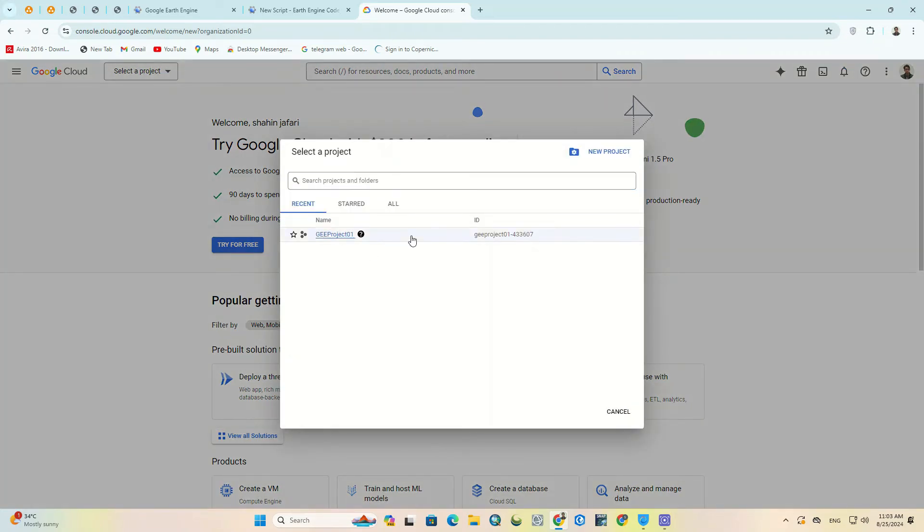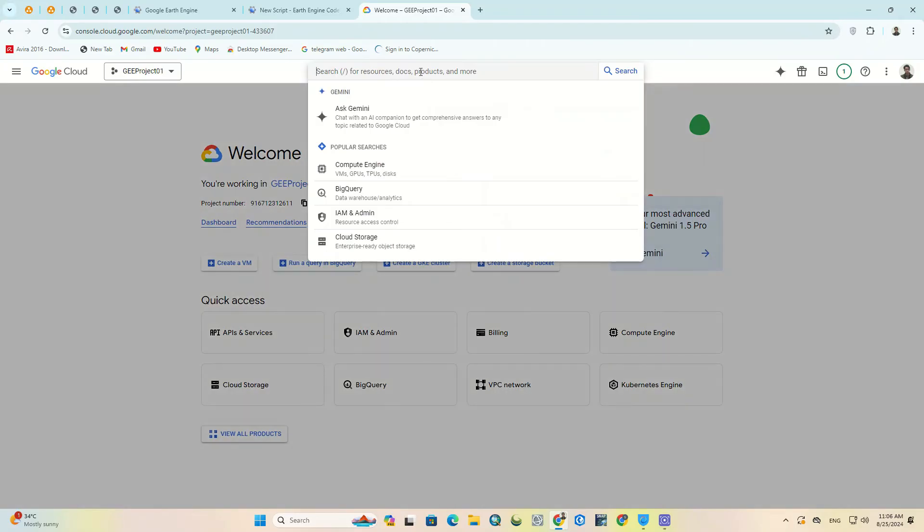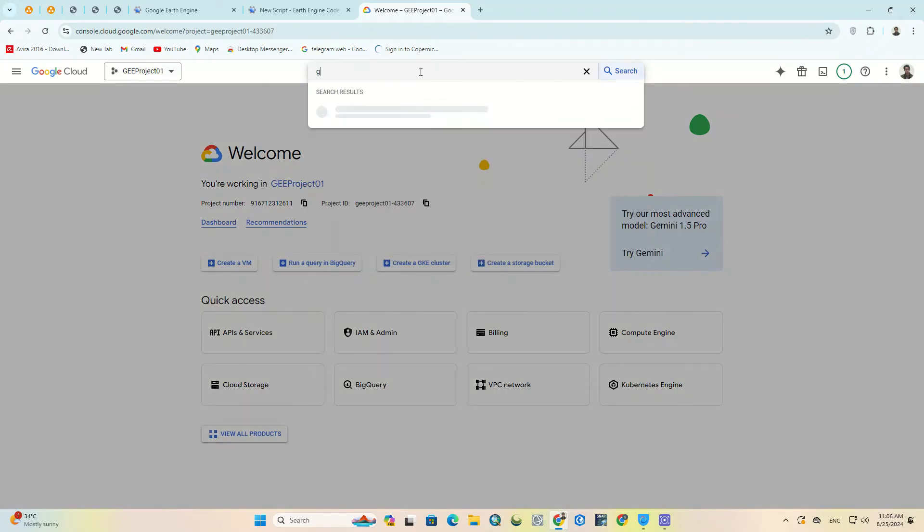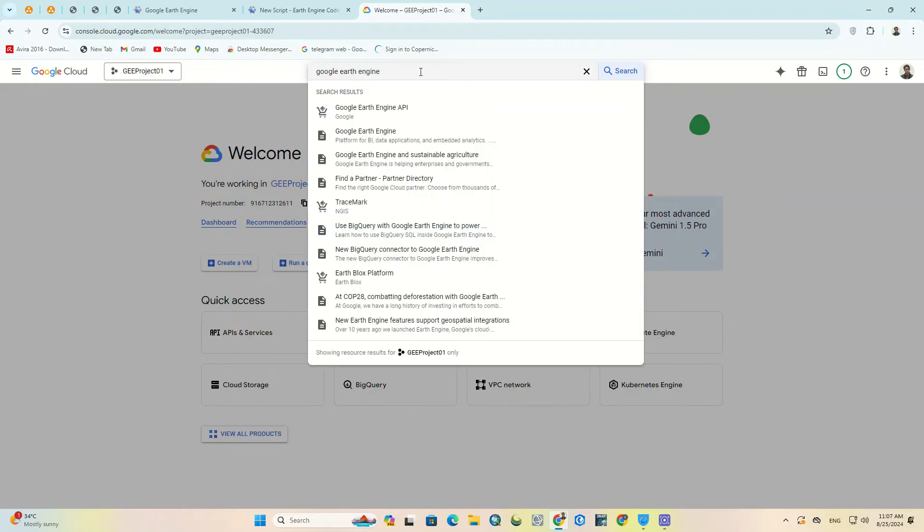In the select a project section, you can see the created project. In the search section, we search for Google Earth Engine to select Google Earth Engine API. Wait a few seconds for the results. We click on Google Earth Engine API.